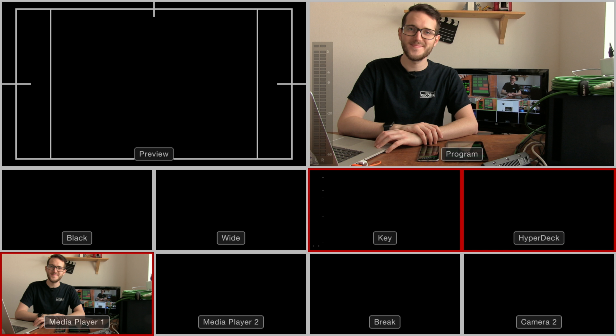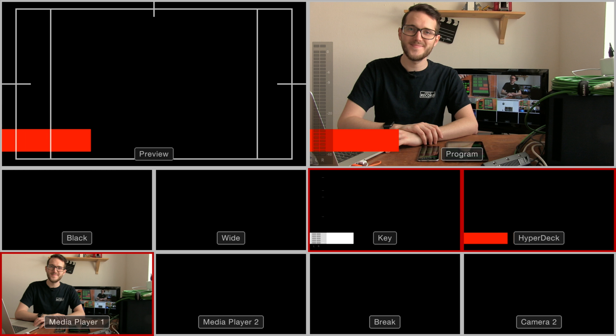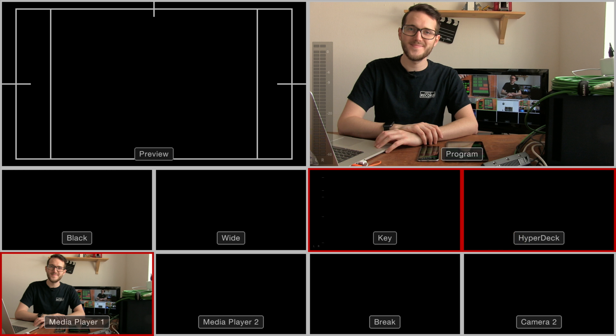And you can see here that I pressed play on the HyperDeck, and I can see my lower third fade in, and then fade out again.